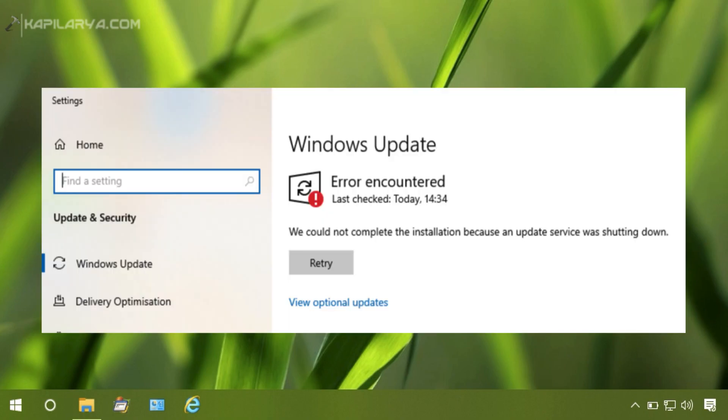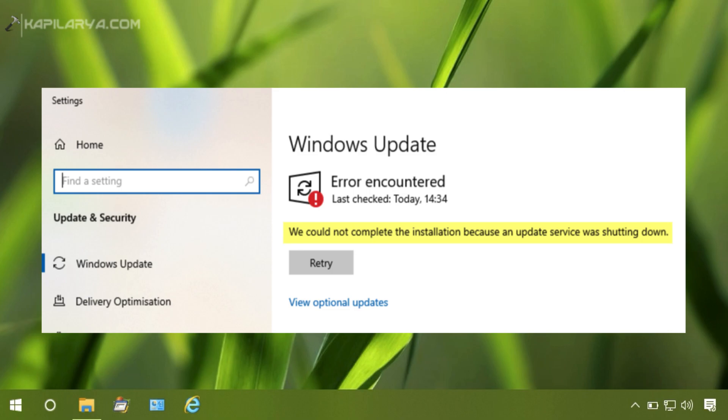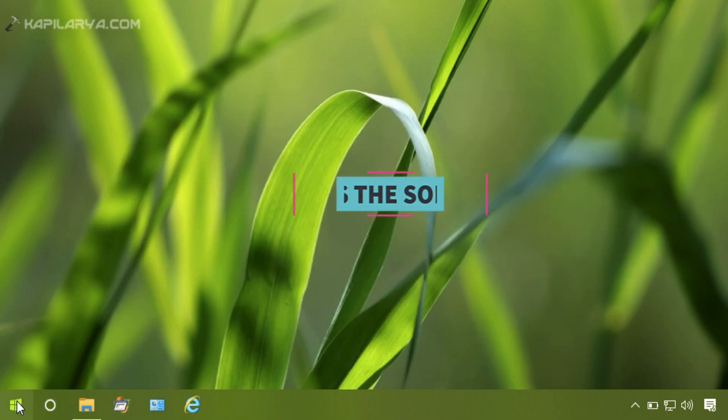In this video we will cover a Windows update issue that occurs while installing updates. The error message displayed is: we could not complete the installation because an update service was shutting down. So if you are receiving this error while installing updates, in this video we will see how you can fix that.